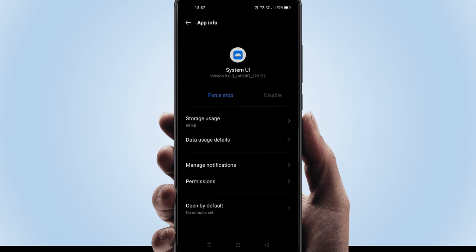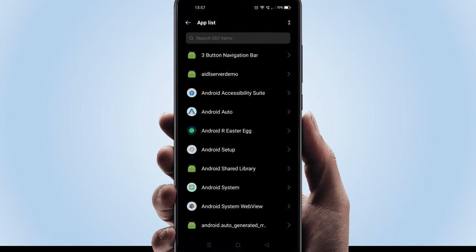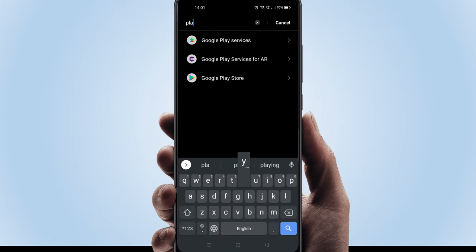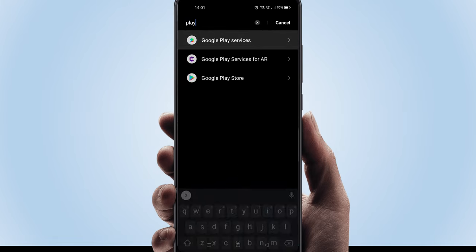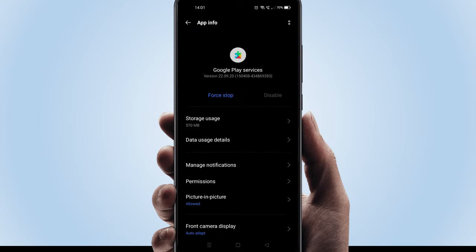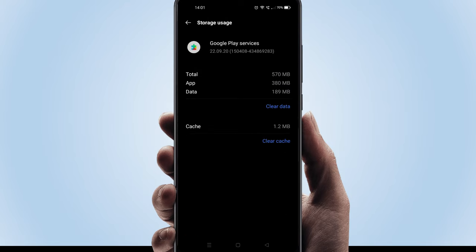And this time please look for Google Play services. Choose storage usage. Over here please tap on clear cache.